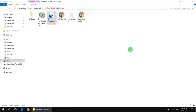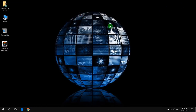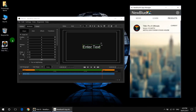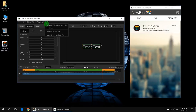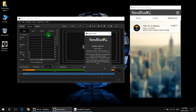Now you can check your program. Open NewBlue Titler, go to Help, About, and as you see the last version of NewBlue Titler Pro is working well and activated.